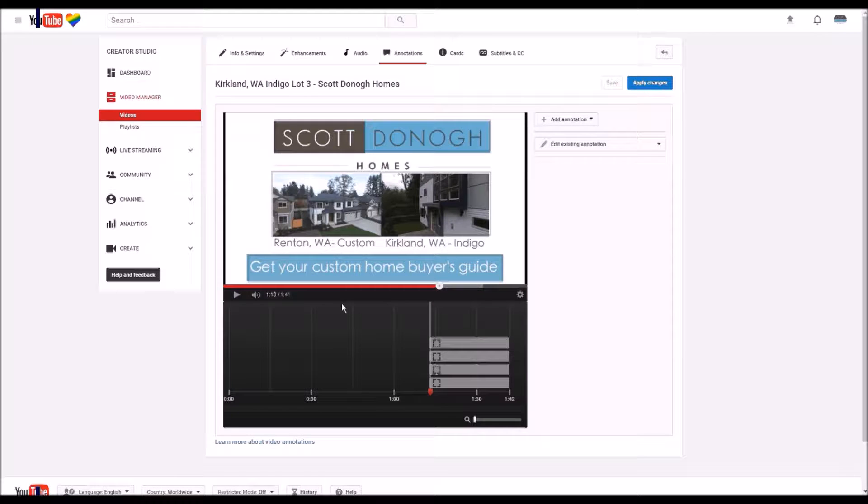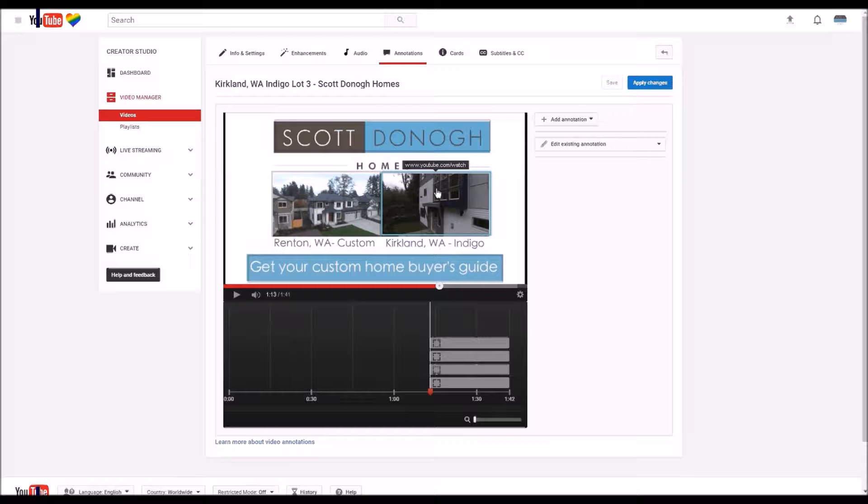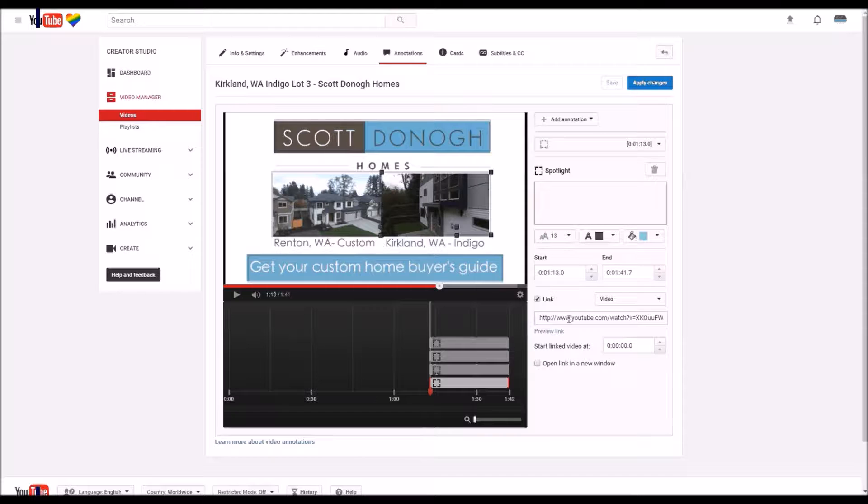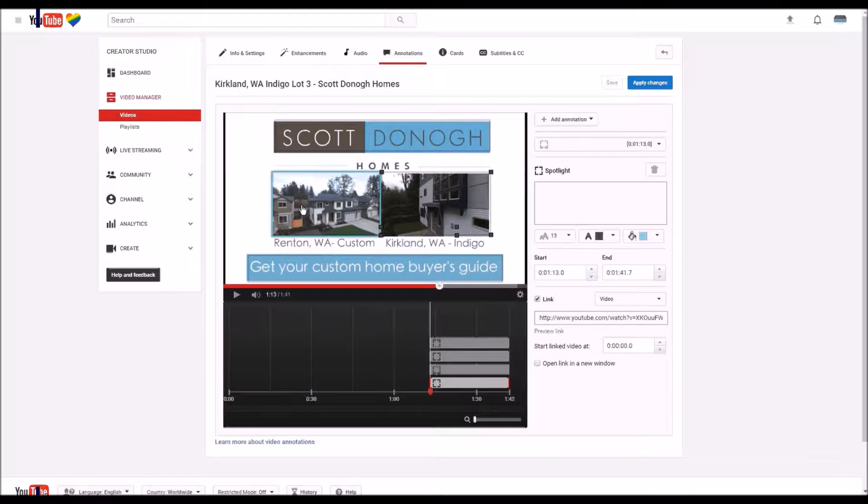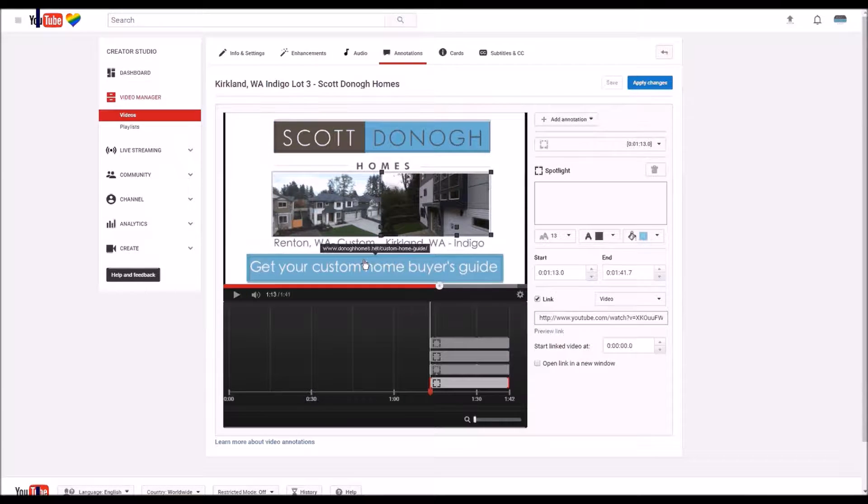It's a great way to use annotations. You can see we have an annotation that actually goes to a link, another YouTube video. You can see there's the link, and we have another YouTube video there, and this one goes to the website.